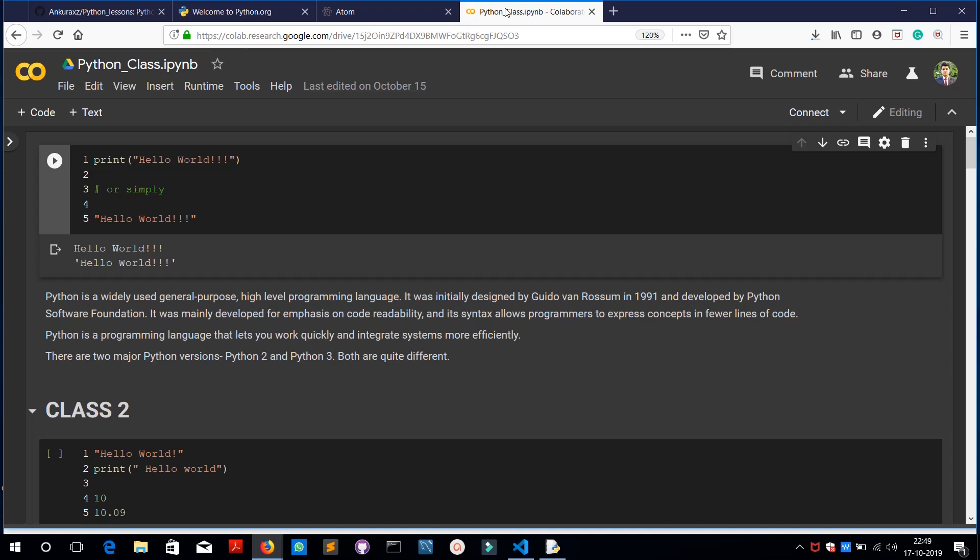It was mainly developed for emphasis on code readability. It's a very English-like language, very easy to read, and its syntax allows programmers to express concepts in fewer lines of code. It's a programming language that lets you work very quickly and integrate systems more efficiently.